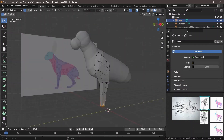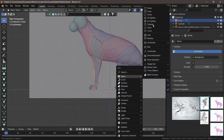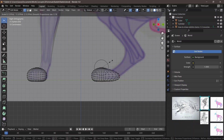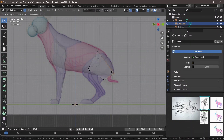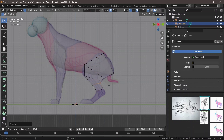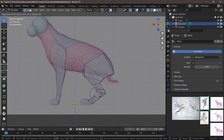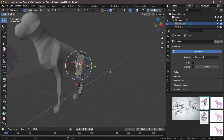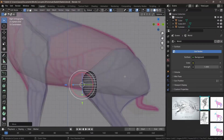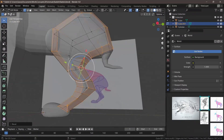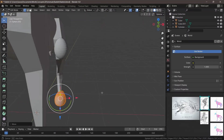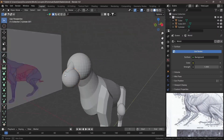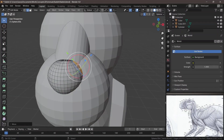Starting off, we always do the same thing — we block everything out and make sure we have a base mesh. You can also model everything out properly depending on what you want to use the sculpt for. If you want to animate it, you can have proper topology in your base mesh. If it's just going to be static, just keep following along and we'll sculpt this little rabbit.